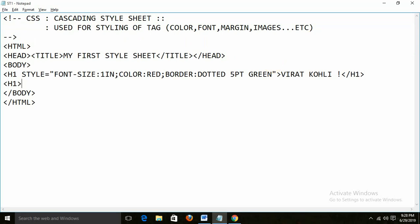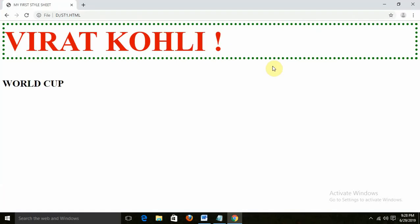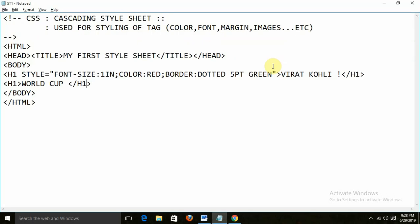Suppose again I am writing ST1, and in ST1 I am writing 'World Cup', and closing that. Run this — I am getting 'World Cup'. Now I need to apply this style over there as well, like style, font-size, color, border.